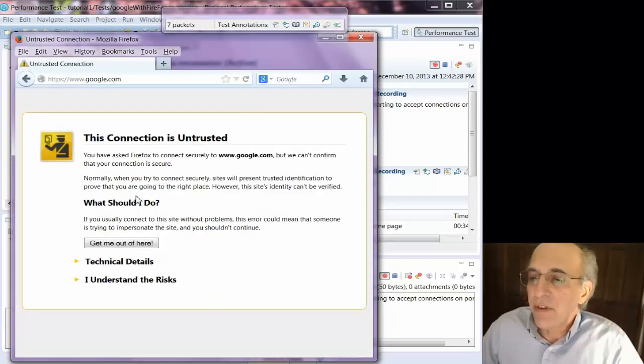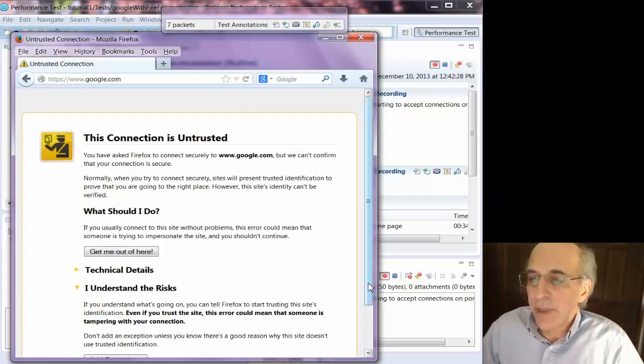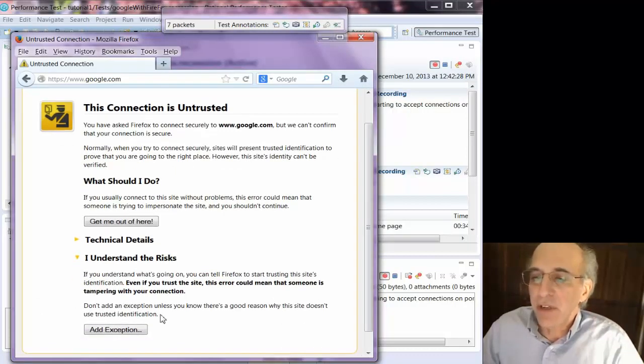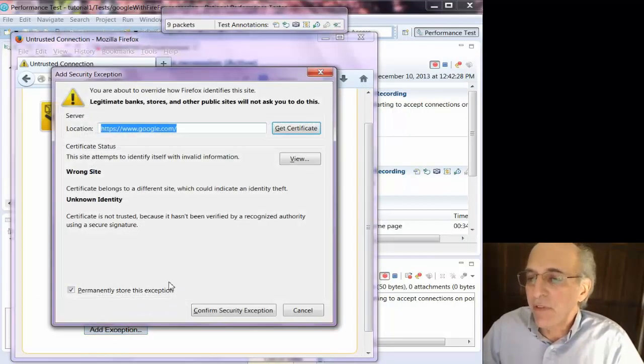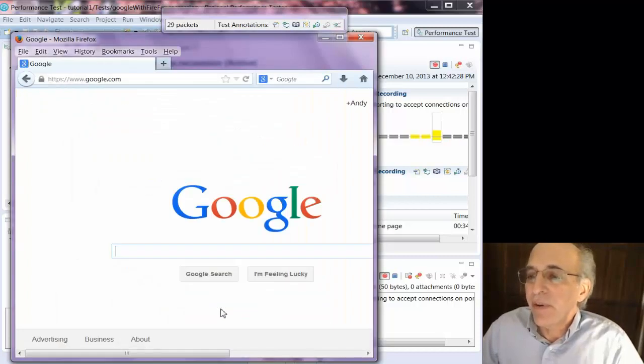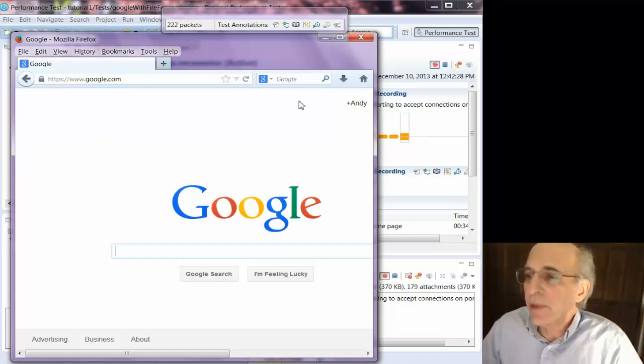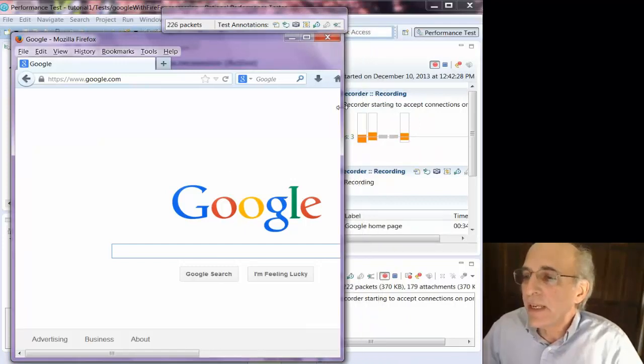Now this is unusual, but it occurs here because we're doing an HTTPS connection and RPT is getting in the middle of it, so it's requiring exception. You won't see that if you're doing HTTP, but with HTTPS you get that.